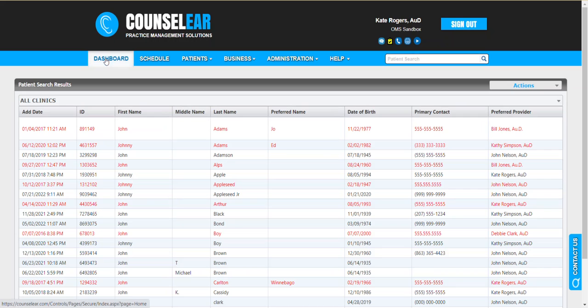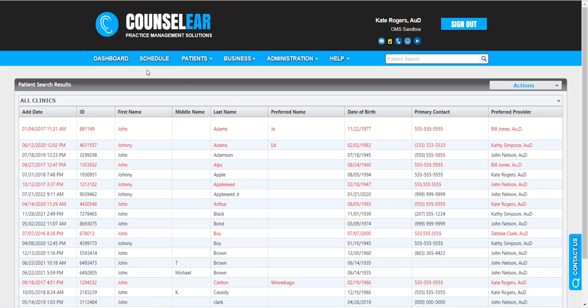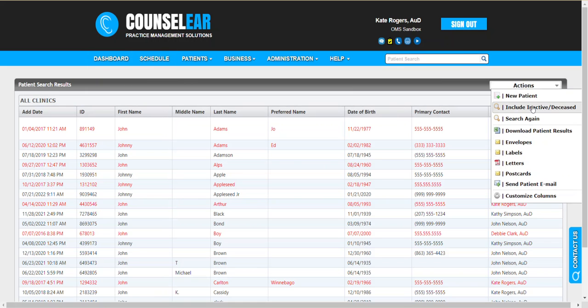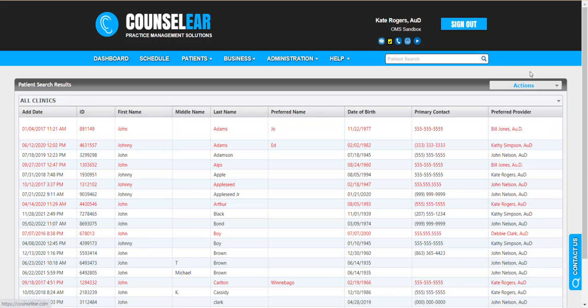Once again, the process for resolving duplicate patient profiles starts with the dashboard with the patient duplicates widget, goes through the merge process where you start the merge process in the profile where you have the best contact information, and then, on the fly, if you ever need to, you can expand your search to find any duplicate profiles using the include inactive deceased option.